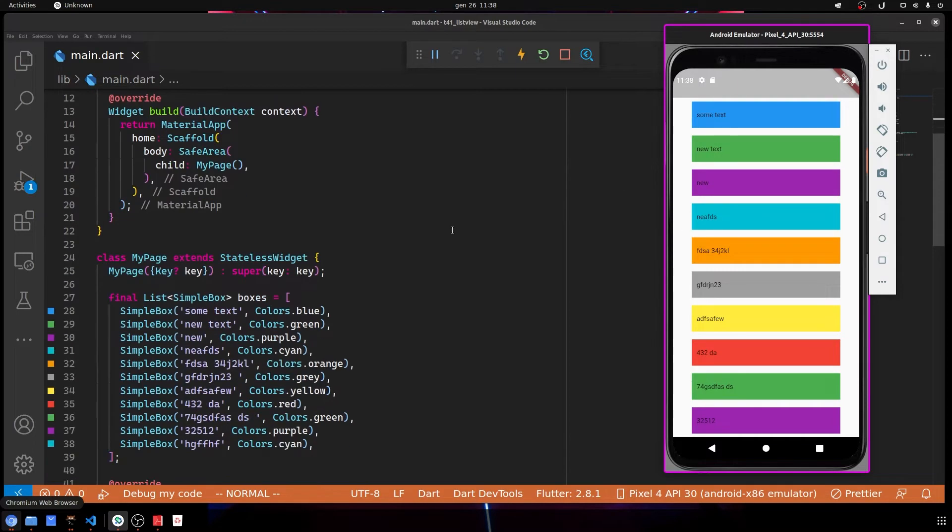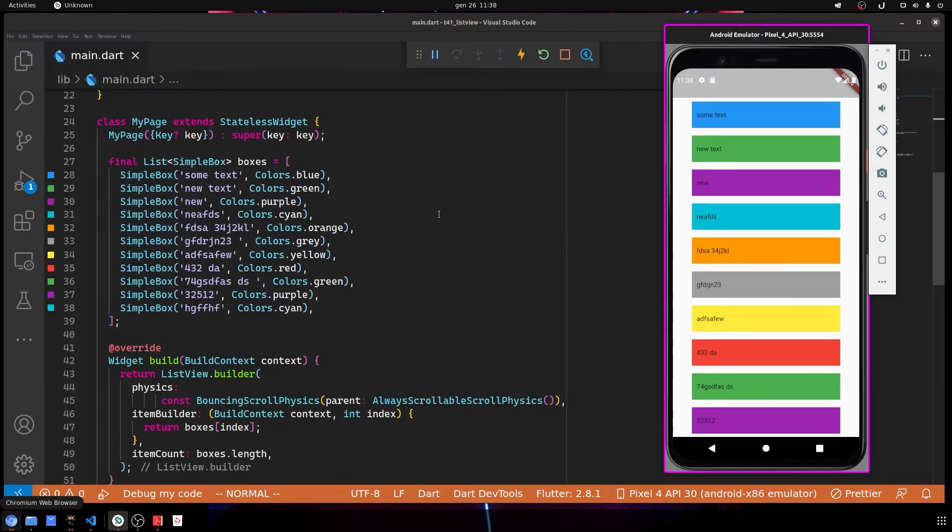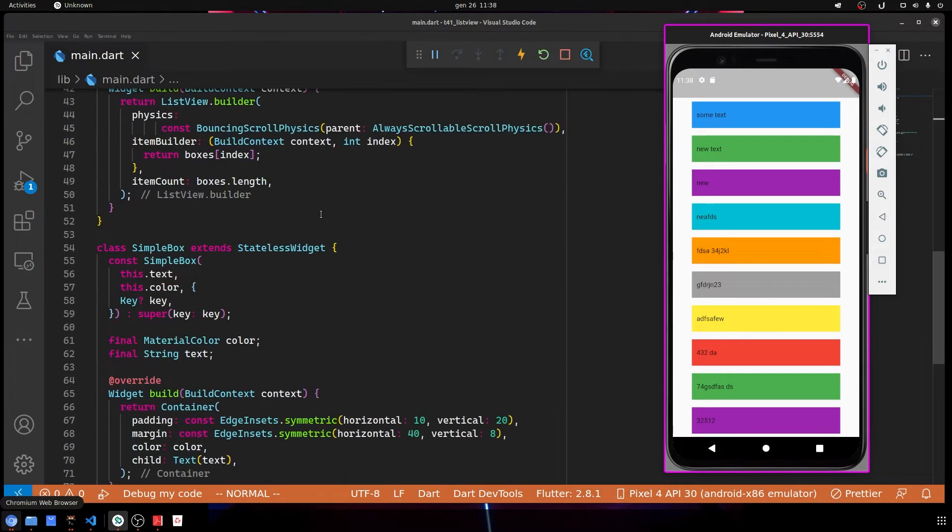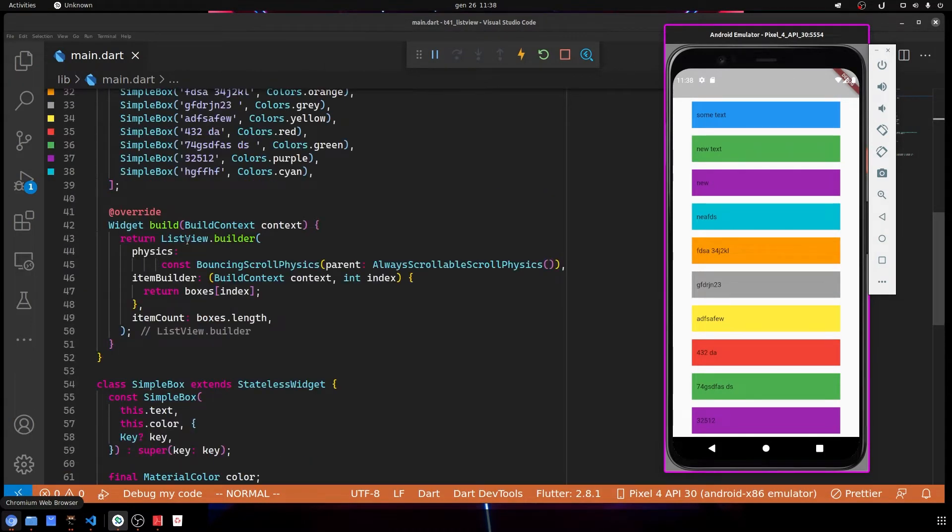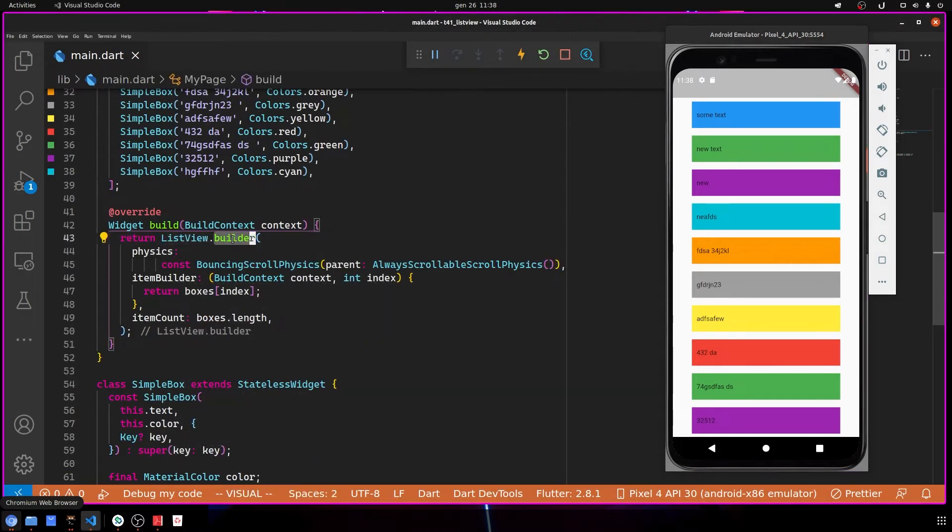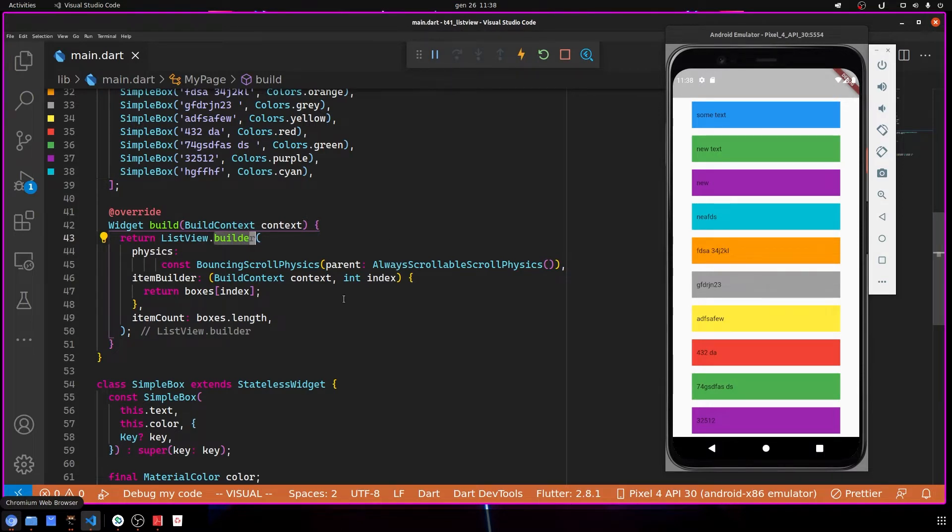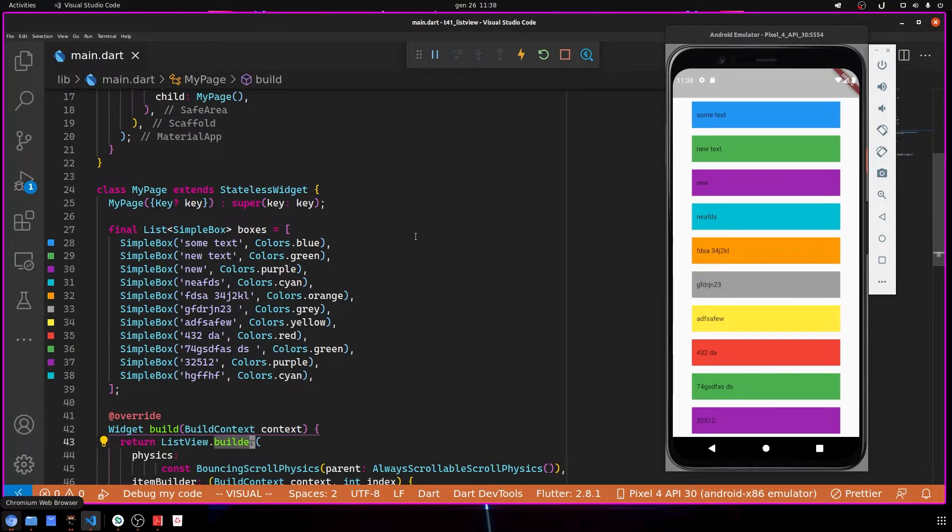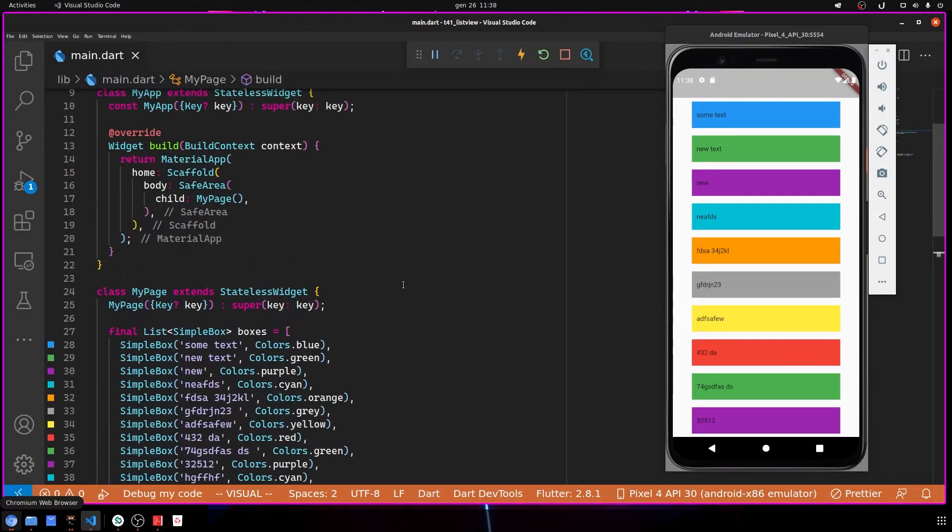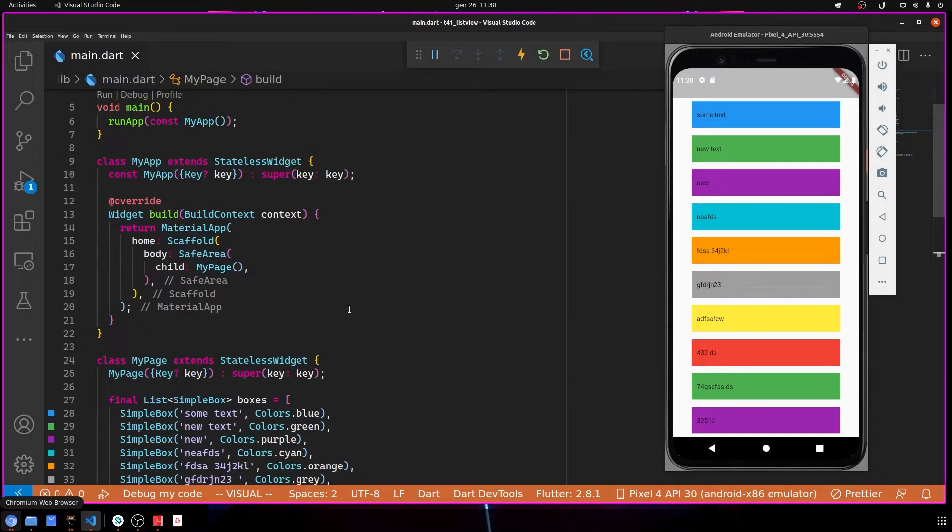When you're using a ListView.builder, it creates some problems when you want to insert the text, and this is what we're going to see. But before, let me explain the code that I have right now. Don't worry, even if you see a lot of code, it's really easy.